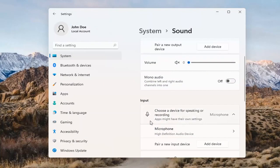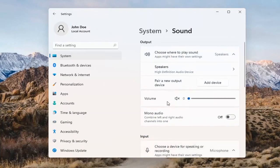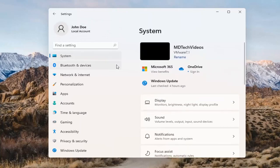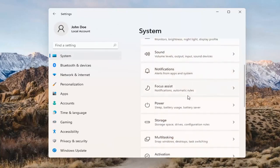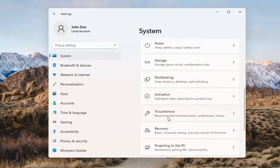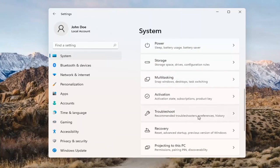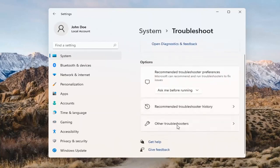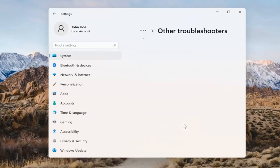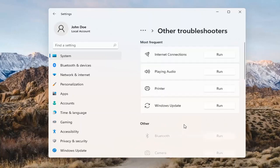The same options also apply for inputs and microphones too, so that's something you can take a look at. If you've already tried that and you're still not having any success, something else we can do would be to go back to System and then scroll down to Troubleshoot. Go ahead and open that up and select Other Troubleshooters — go ahead and left-click on that — and then select Playing Audio.